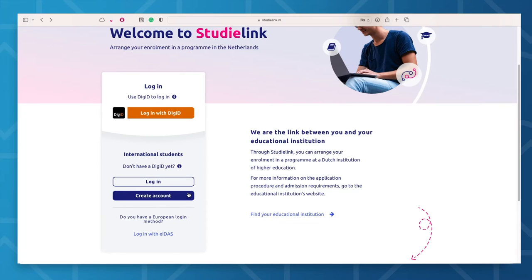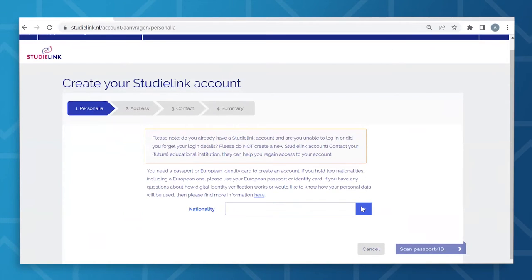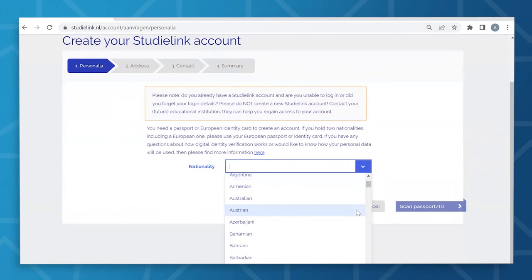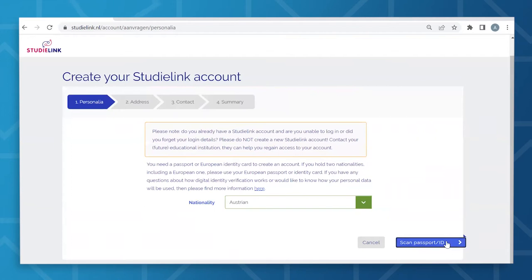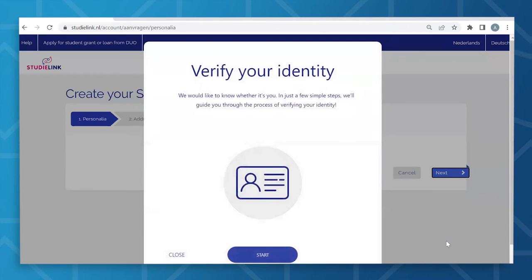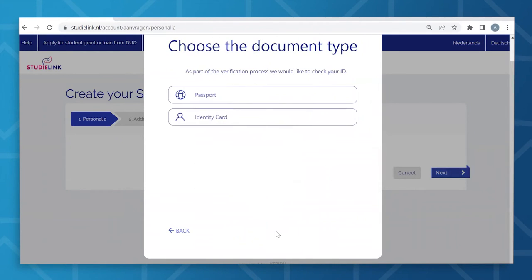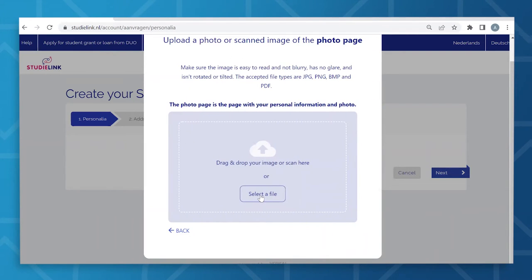If EIDAS is not available in your country or you're residing outside of the European Union, you will then need to verify your identity in another way when creating a StudiLink account. You can do this by uploading a scan or photo of your ID, for example your passport or European identity card. The system will read this digital copy of your ID and verify its legitimacy and completeness. If you hold two nationalities, you will have to select one. In the event that one of your nationalities is European, it is best to upload your European passport or identity card because it will be used for the calculation of your tuition fees. After this check has been successfully completed and your identity has been verified, you can proceed with creating your account.